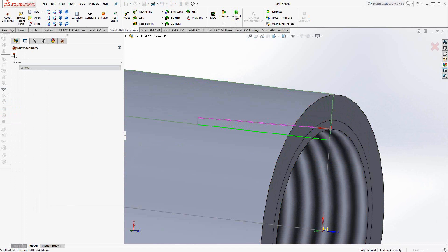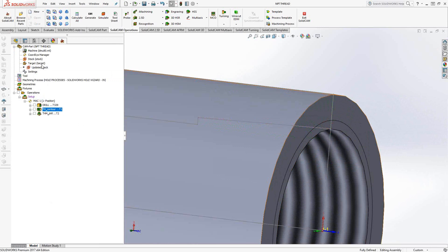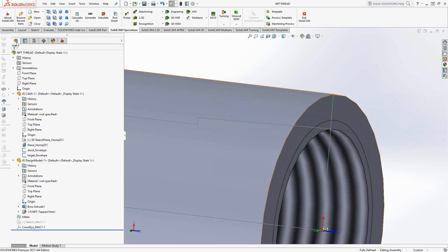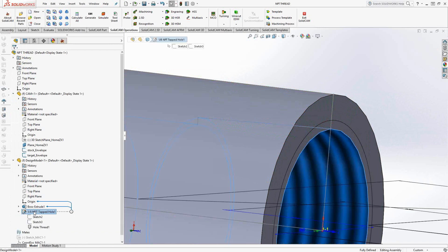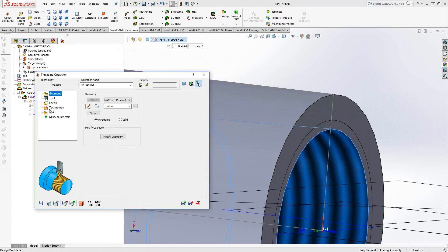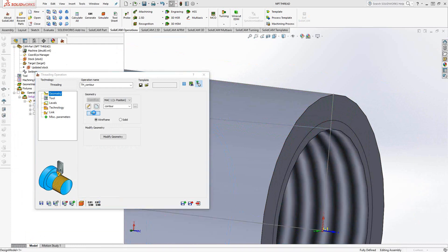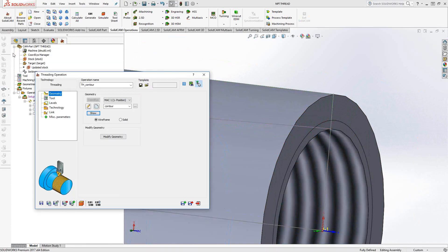So one thing I should probably show you is that that thread was created using the hole wizard inside of SolidWorks. So I basically went in there and just told it the particulars of this thread. In this case, a 1/8 NPT. So it came in with the proper angle, with proper taper to it. And then once I took my turning profile from there, it already has the taper to it.